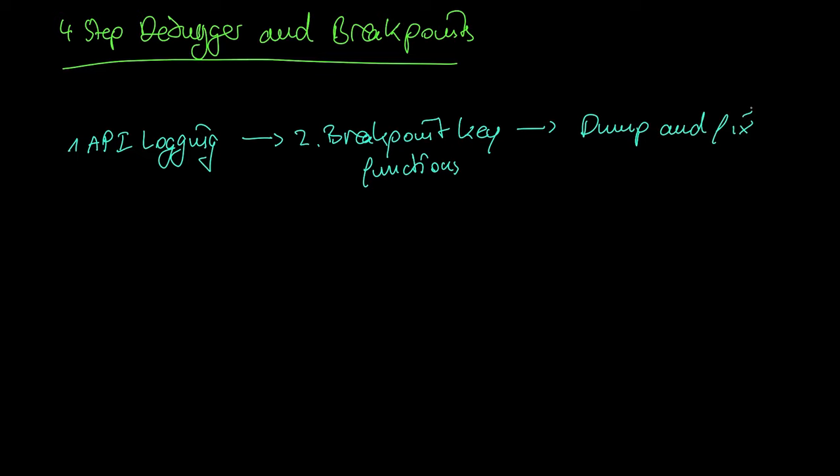First, you need to get an idea how the unpacking step works. Many people do this by checking automatic sandbox reports. But anything that gives you some API logging will suffice.